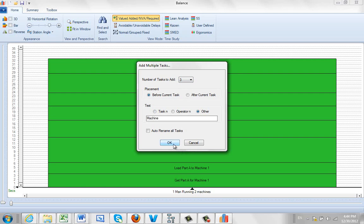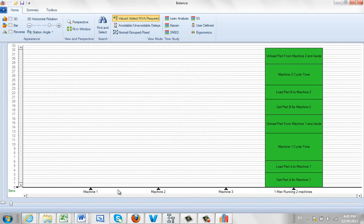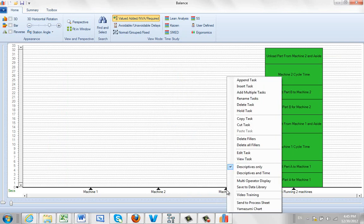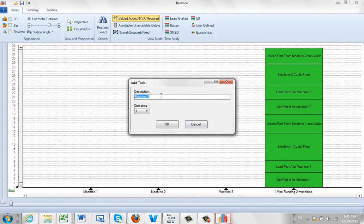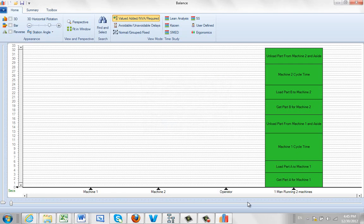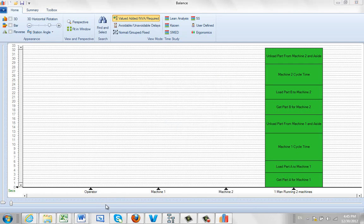And you'll see what it does here. It actually creates space for machine one, machine two, and machine three. Now there is no machine three, so I'm going to edit this one. I'm going to edit this task here. And I'm just going to call this my Operator. And you can work with it like this. I happen to prefer to have my operator first over here, so I'm just dragging it across. So here's my Operator, Machine One, Machine Two.